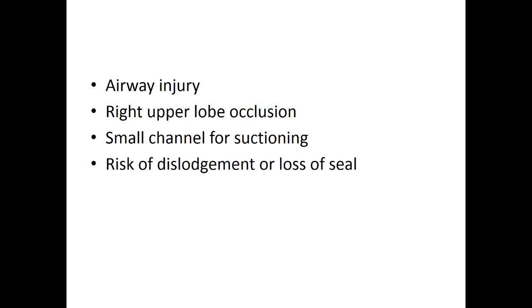Airway injury from balloon inflation can occur. When placing an endobronchial blocker on the right side to occlude the right main stem, the right upper lobe takeoff may be inadvertently occluded. The endobronchial blocker can be connected to suction, but this is a small channel. Lastly, there is a high risk of dislodgement or loss of seal around the balloon.